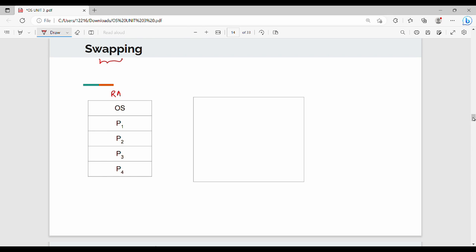This is my RAM. This is a backup hard disk or external disk — my backup storage. This is my RAM size. For example, I am going to use 5GB. If you have 5GB, 4, or 8GB, then you can use this concept.